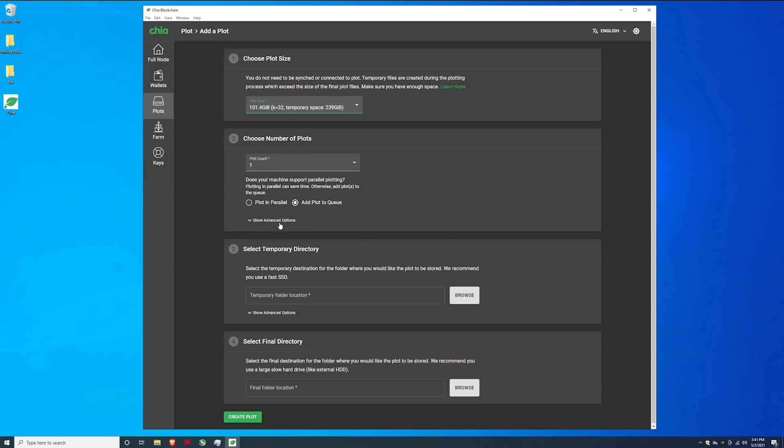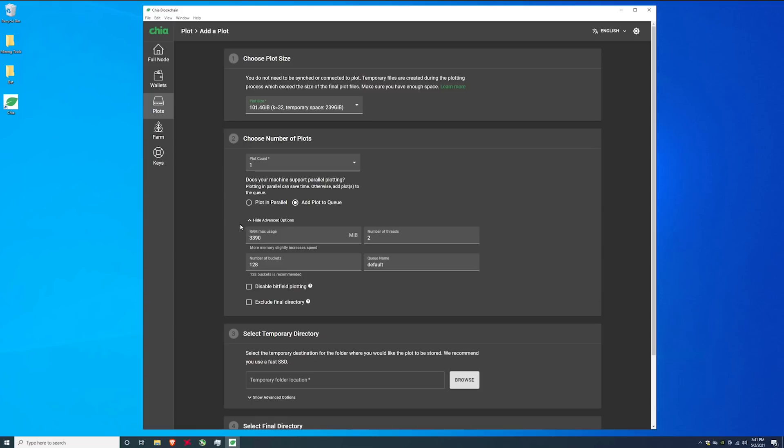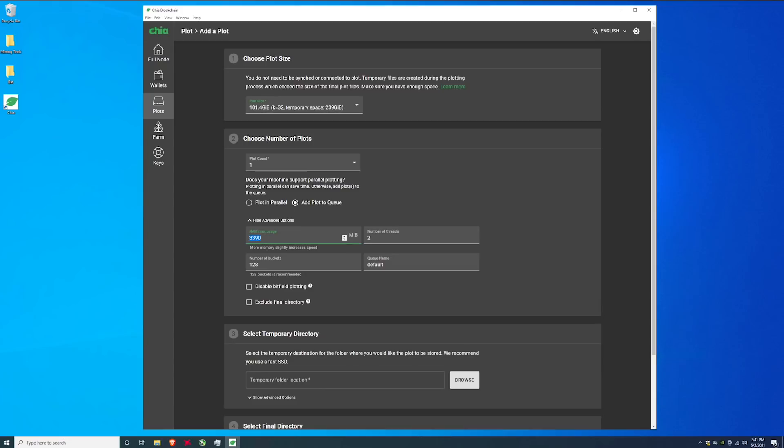Every plot by default if you click on show advanced it's going to show you how much RAM it's going to use, how many threads it's going to use. So every concurrent plot if you do them in parallel which means running multiple plots at a time, it's going to take about three and a half gigabytes of memory and about two threads on your processor. If you have a two core processor it's going to use two of those threads so it's going to basically max out your processor. If you have a four core eight thread system you have eight threads and you can do four at once.